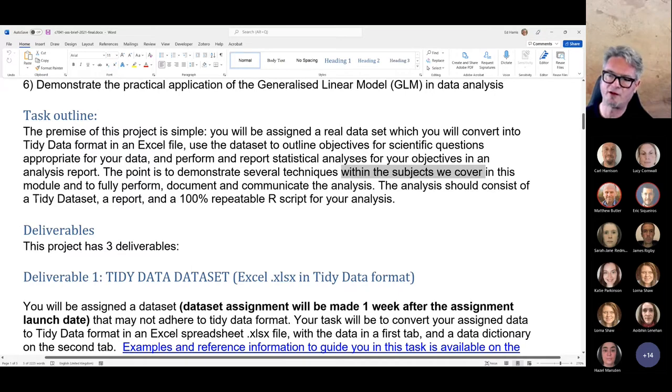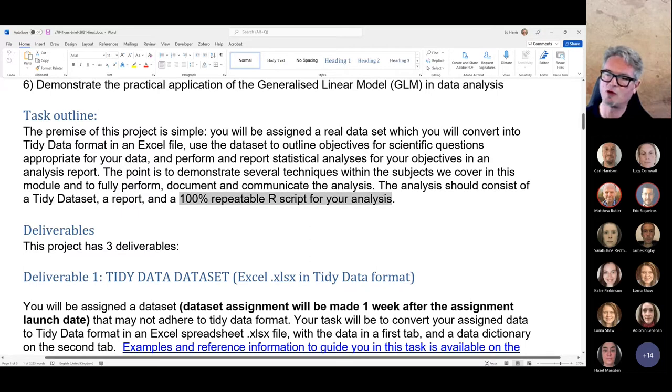There are a couple of deliverables: one is the tidy data set, one is the report itself, and one is a repeatable R script — 100% repeatable.